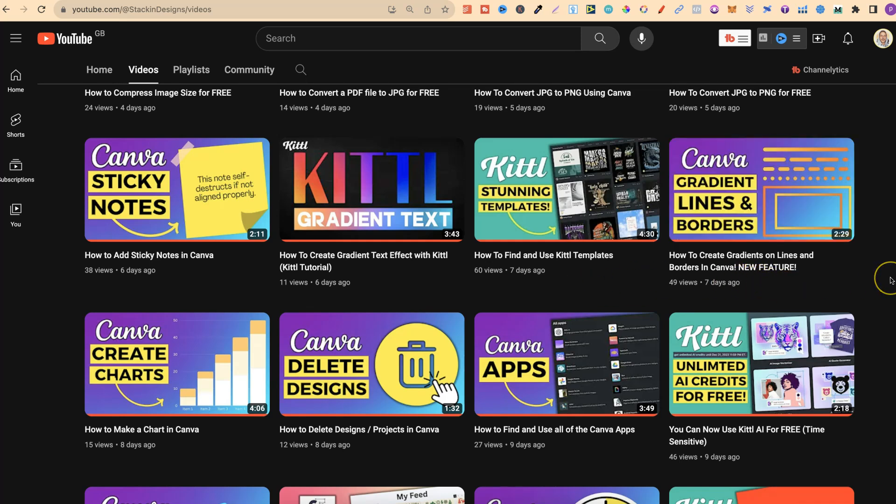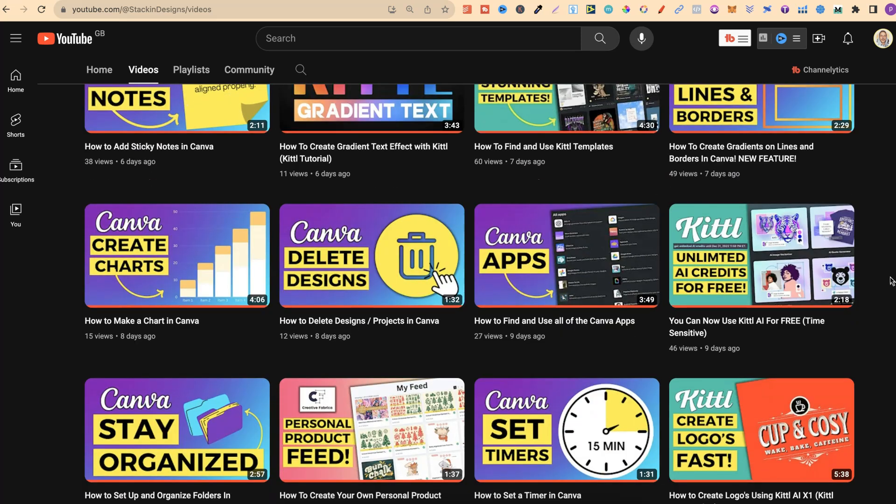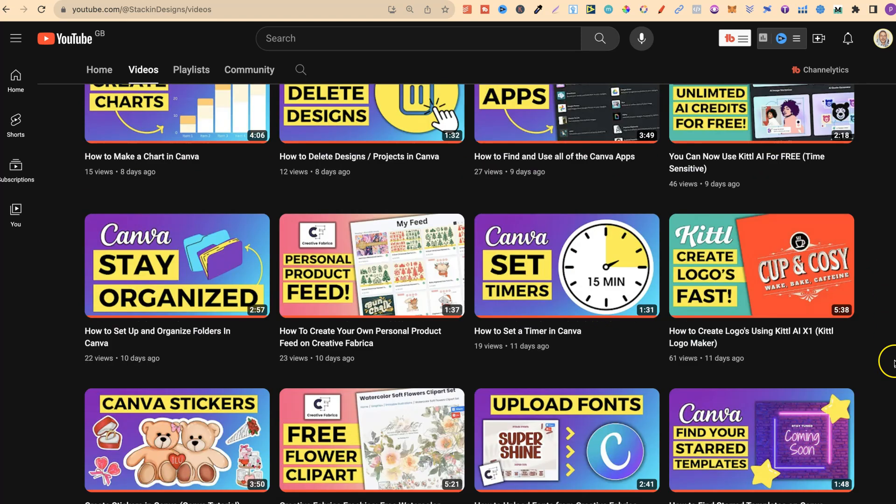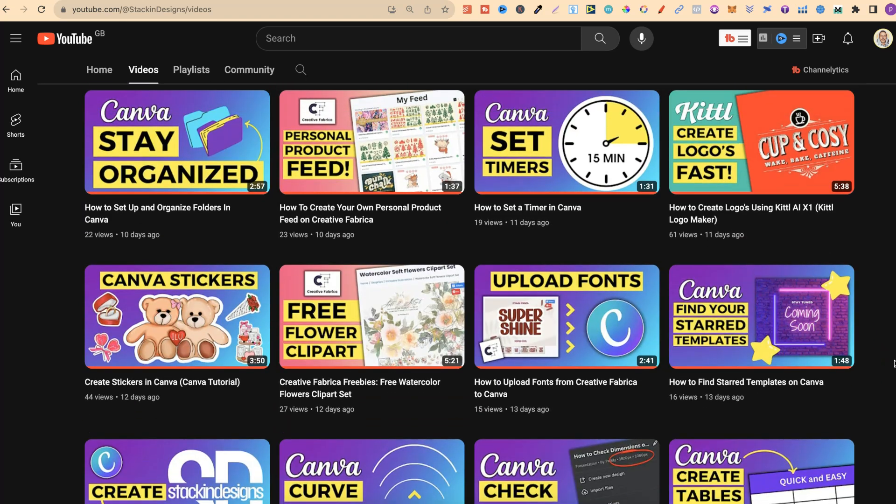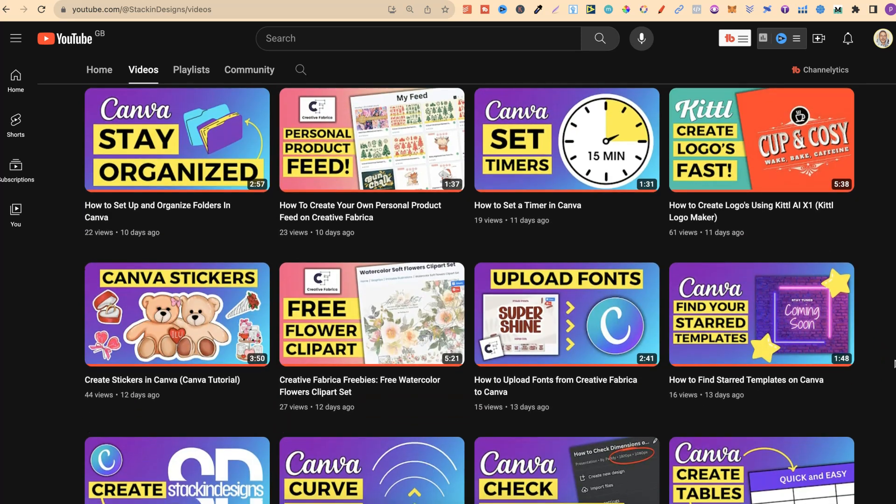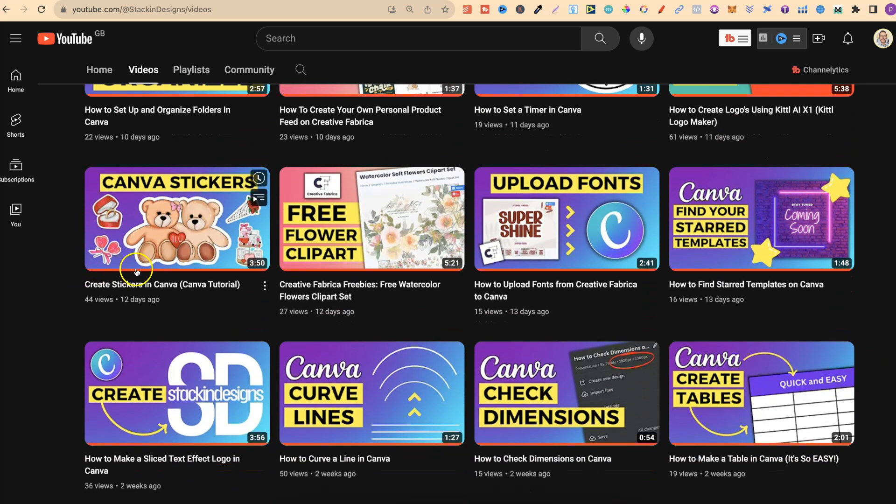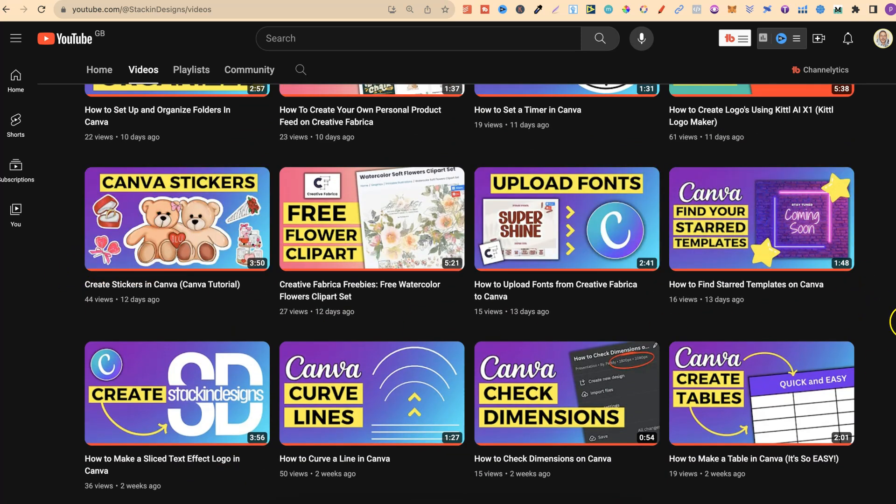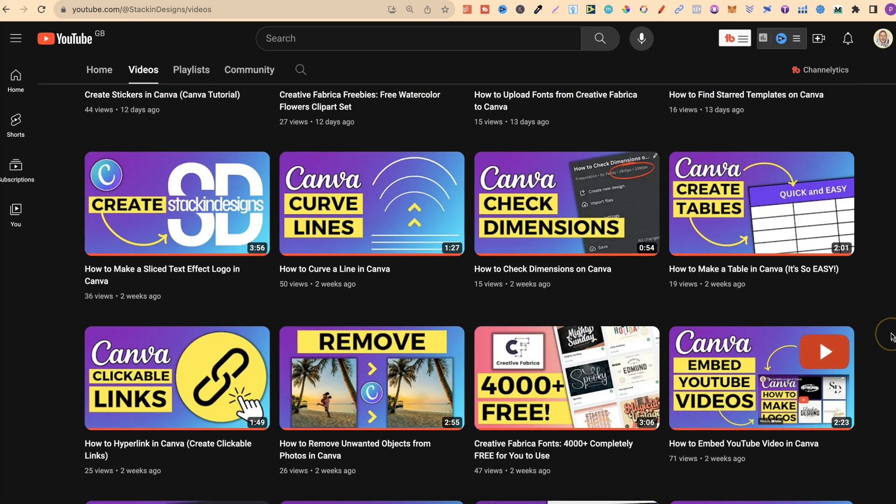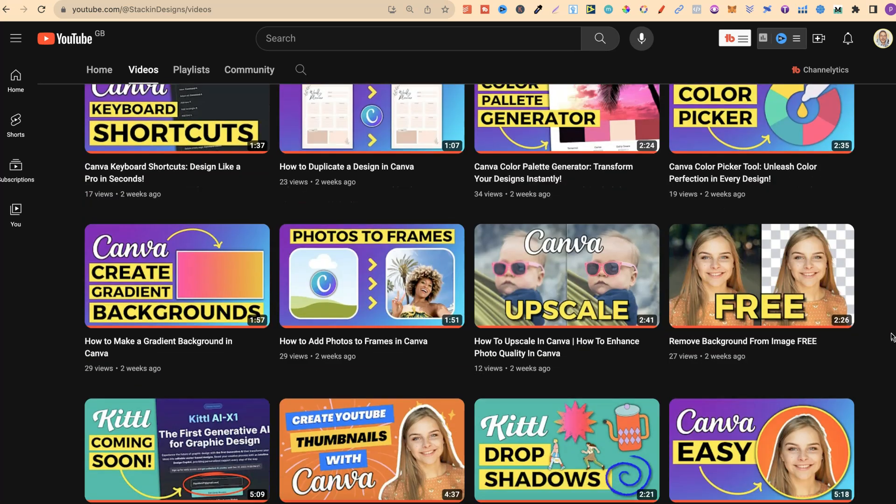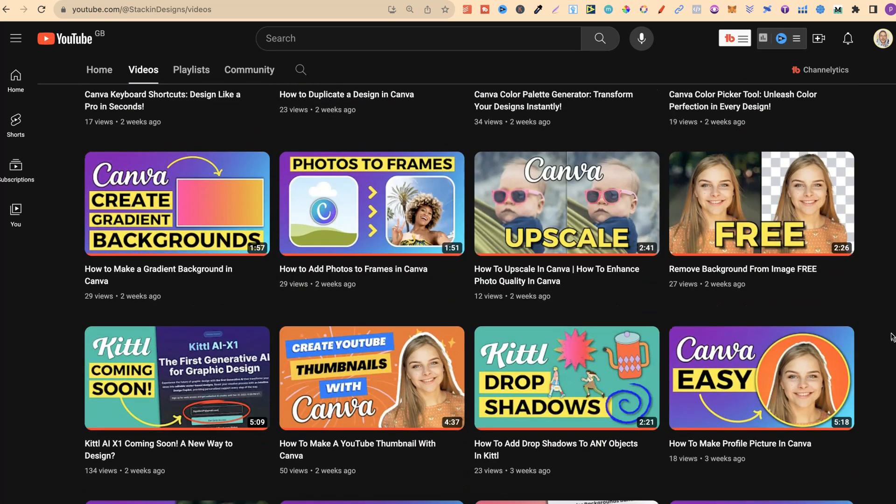This video just here was all about a brand new feature which Canva has recently released, where you can add gradients to lines and borders. I also show how to create charts, how to find and use all of the Canva apps, how to create folders, how to create logos, stickers, how to upload fonts to Canva and many more.